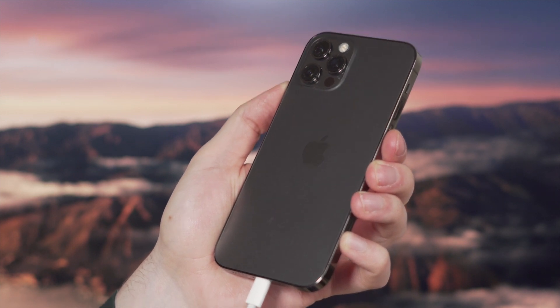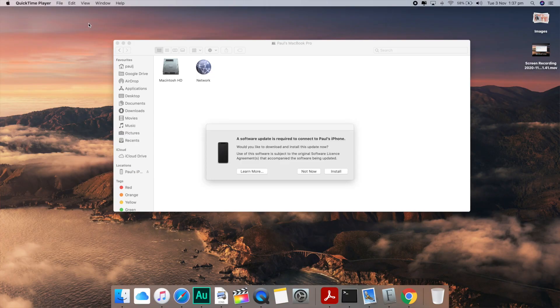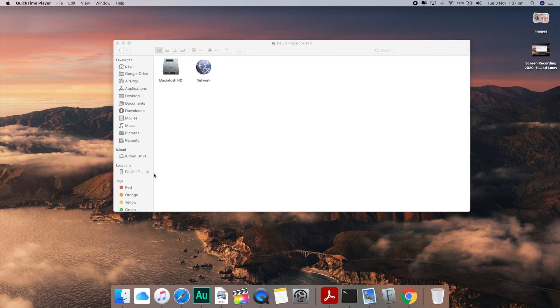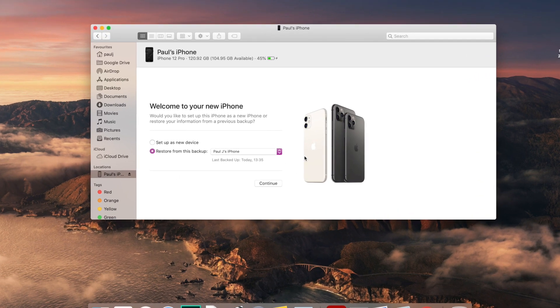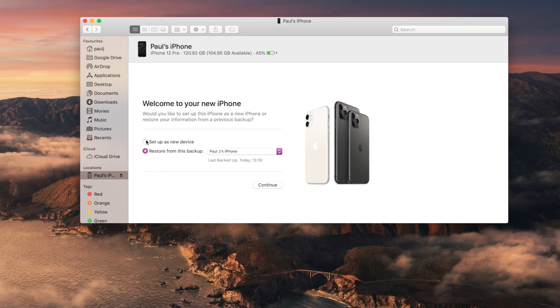Once it's done that, you need to go and grab your brand new iPhone and plug that into the computer as well. Make sure your new iPhone is all switched on and ready to go. And once it is, it should detect that there's a brand new iPhone being plugged into the computer. Once it has done that, all you have to do is click the restore from backup option. Give it a couple of minutes and all the data that was on your old iPhone is now moved over to your brand new iPhone.